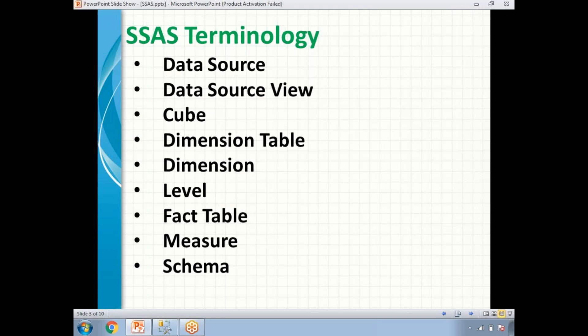Next, data source view is nothing but a logical model of the schema used by the Analysis Services. Let's say you are going to use 10 tables out of 100 tables — those 10 tables and how they are connected internally you need to provide in the data source view. If you are using only four tables, you specify those four tables and how they are connected logically.